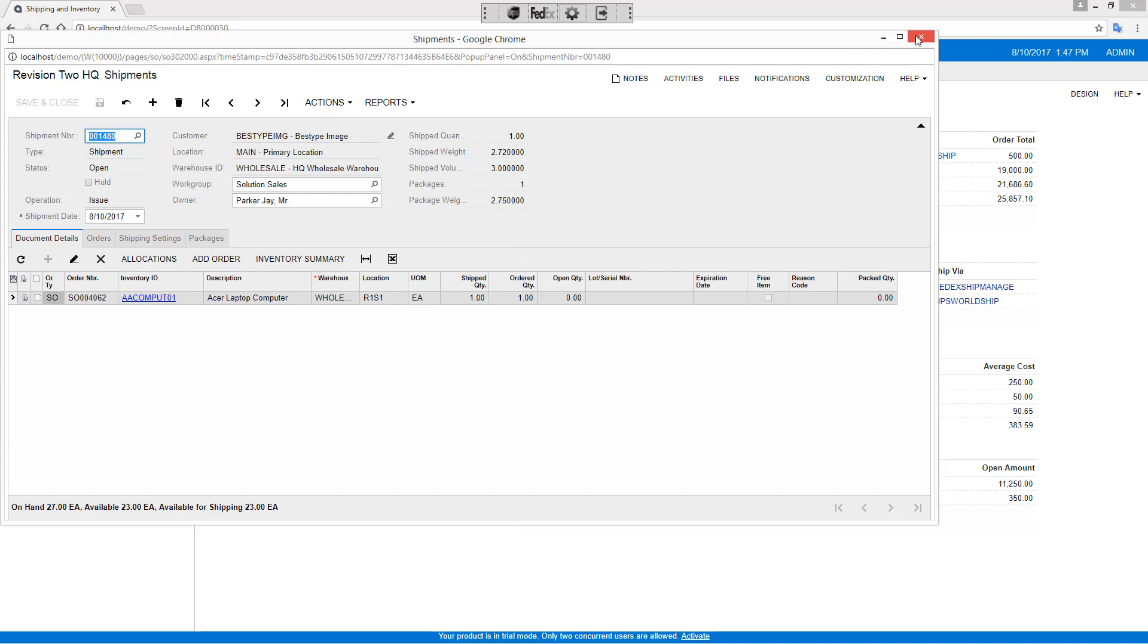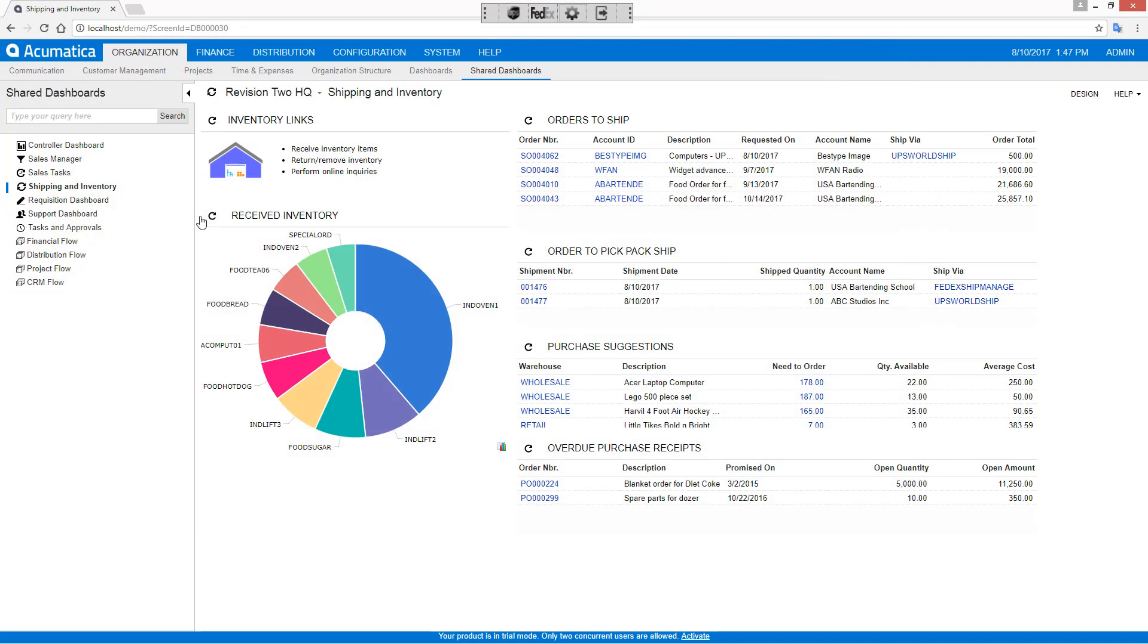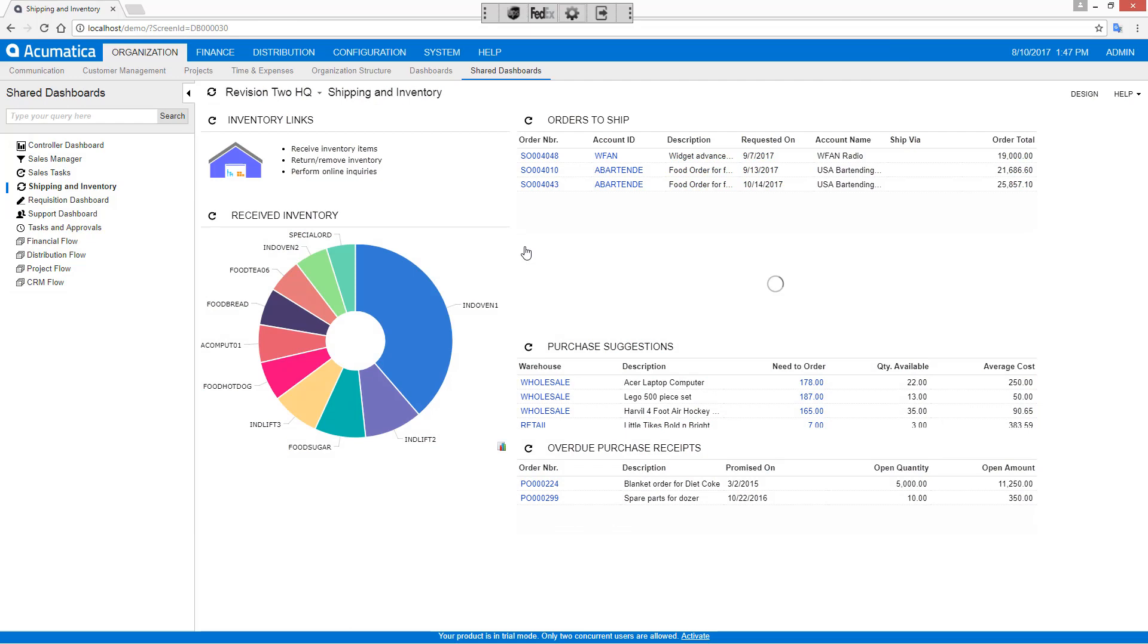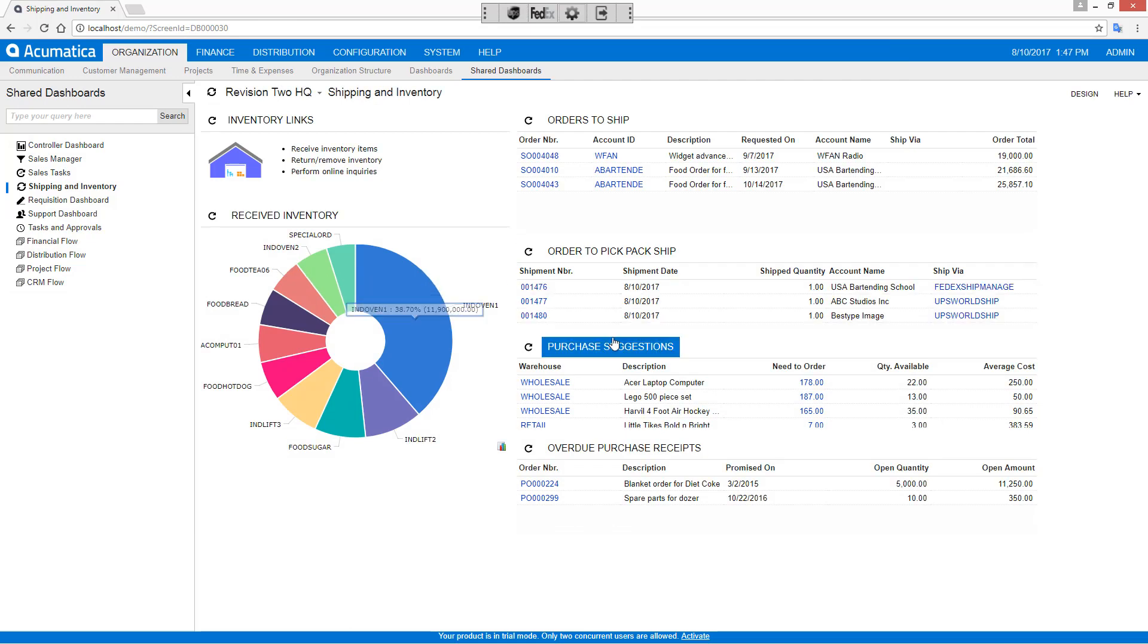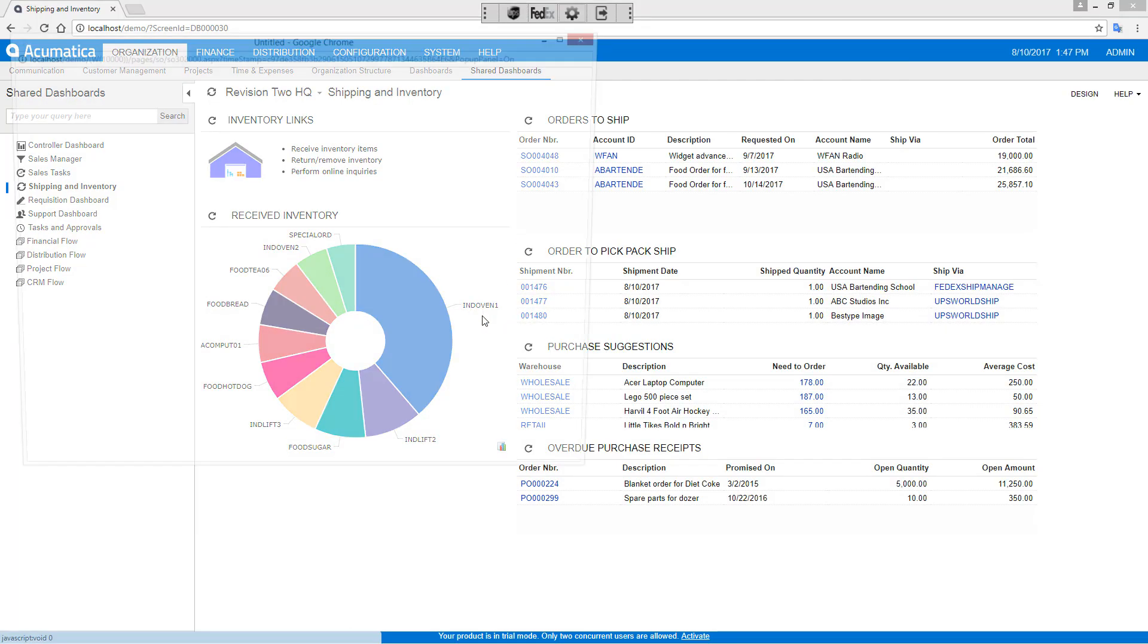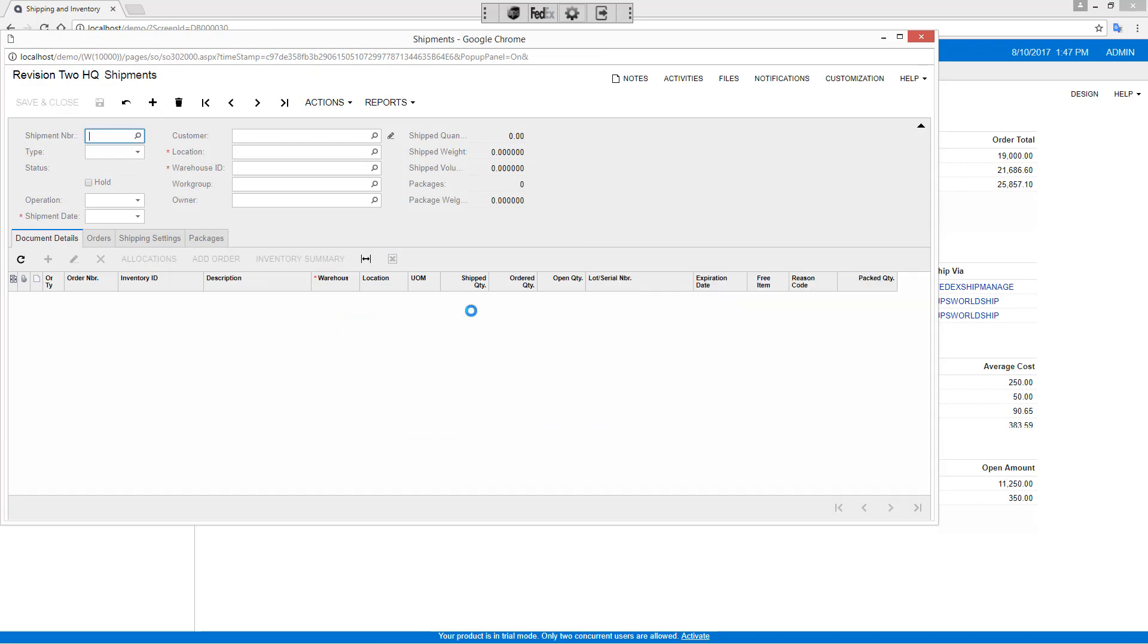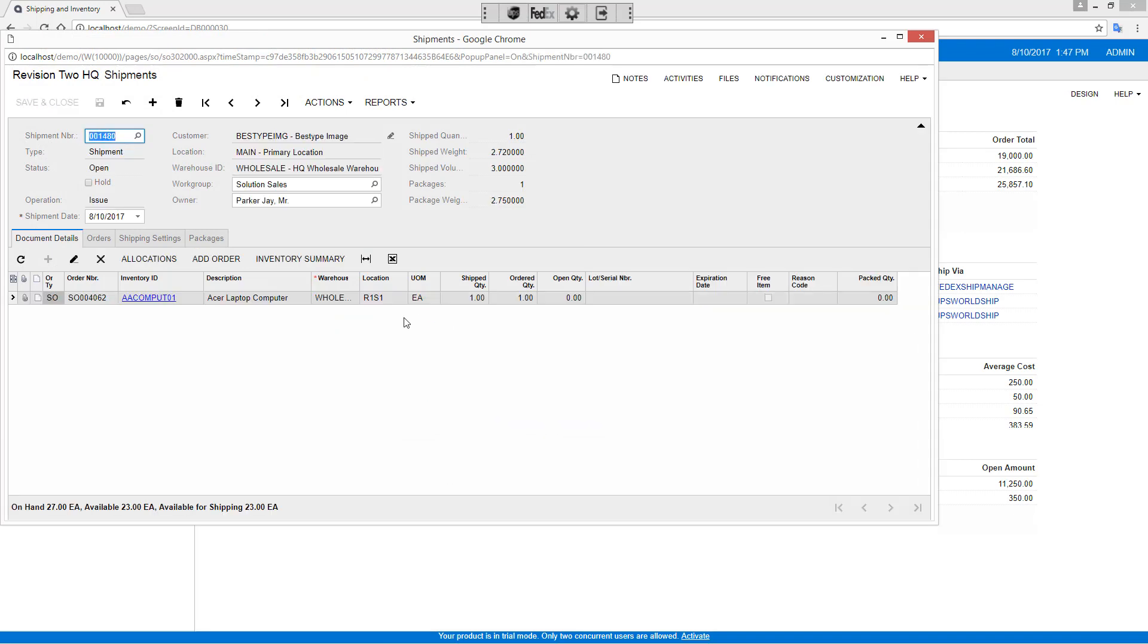After my shipment's been created, I can immediately do the shipment or I can come back here and you can see that it now appears as an order that needs to be picked, packed, and shipped. I'll reopen that using this dashboard.